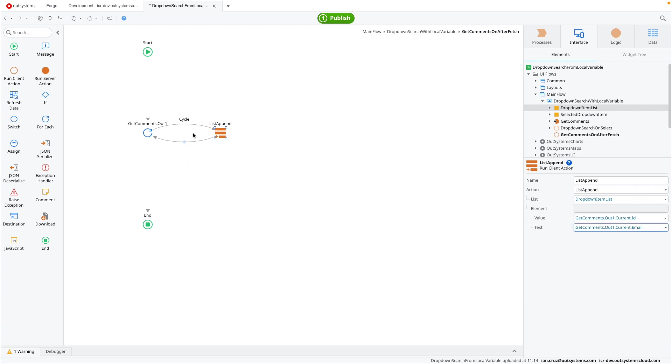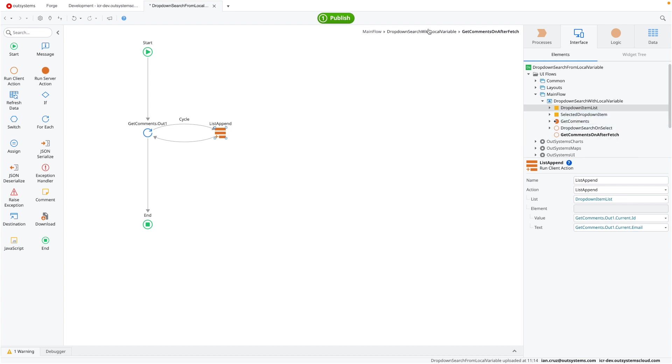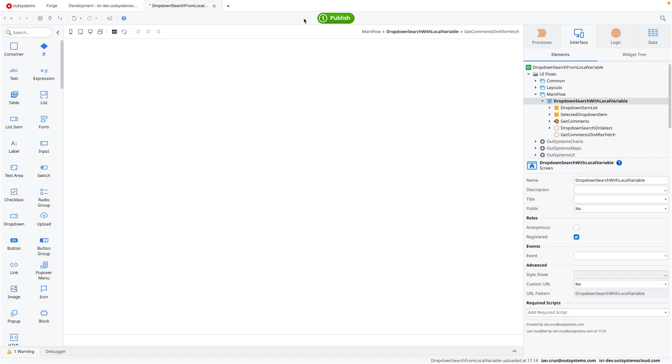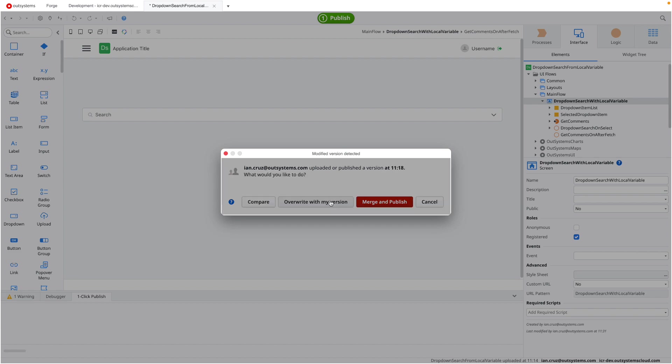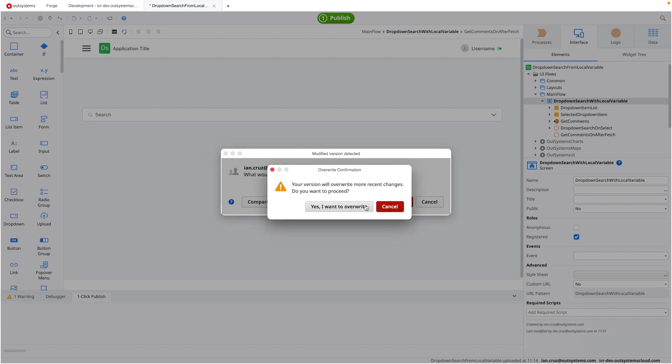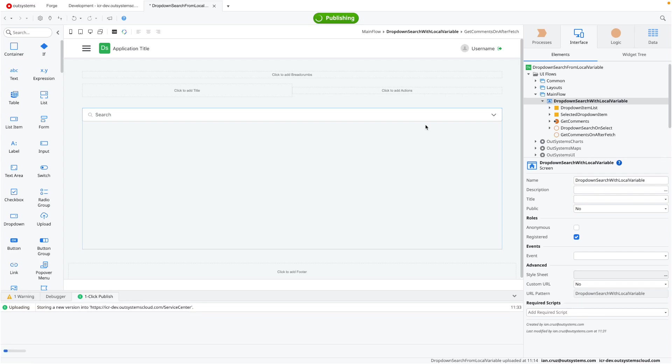And once you have that set up, so it's adding now to that list of dropdown items. Once you're done, you can actually just click on publish and you should see those changes take effect. So since I reverted to an older version, we want to override it with this new one. And then let's see if everything will work out.